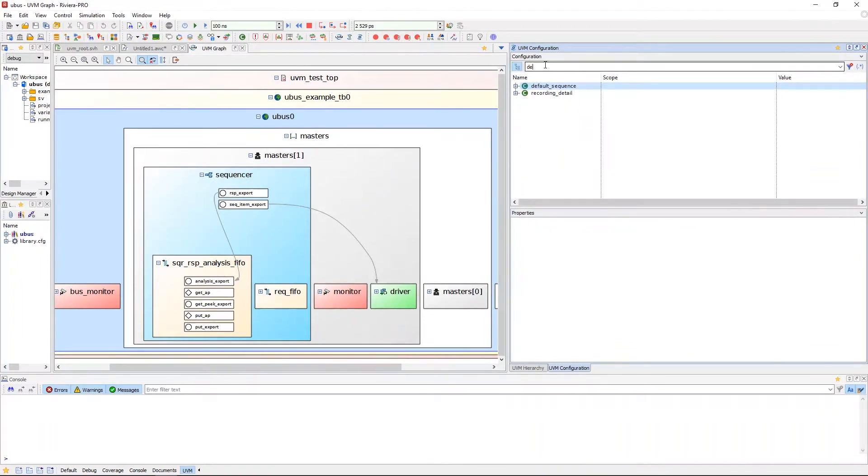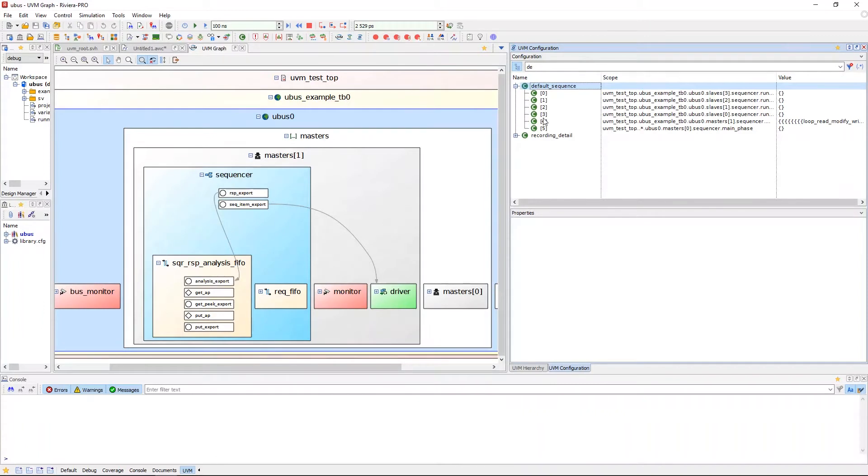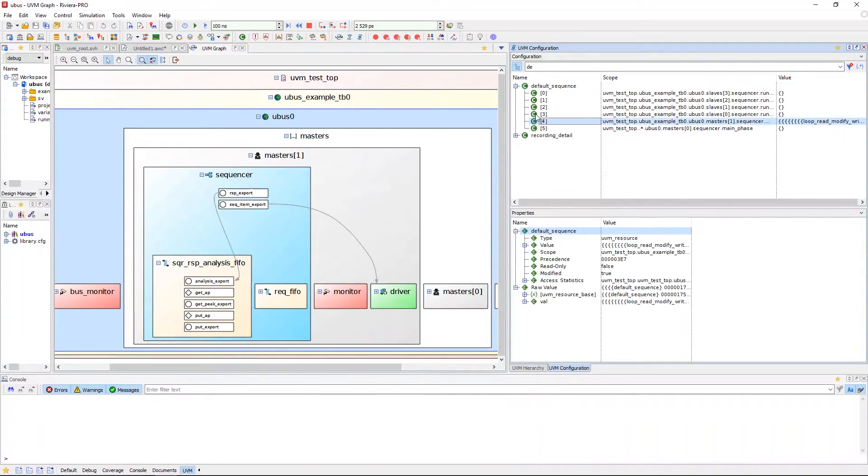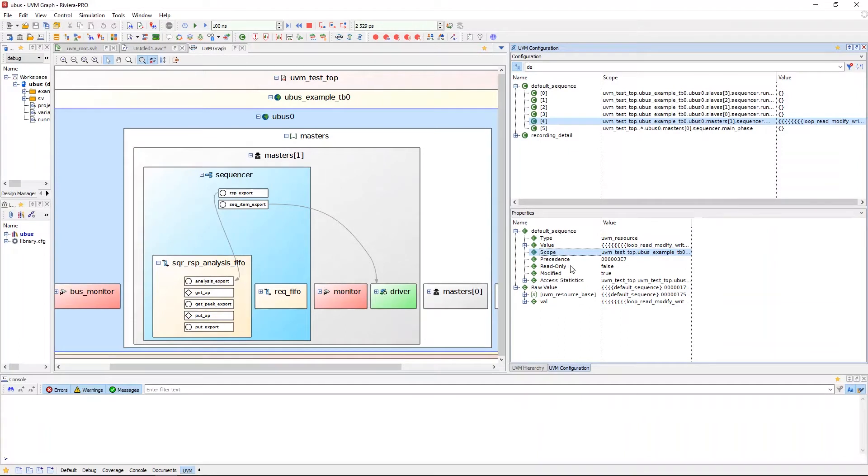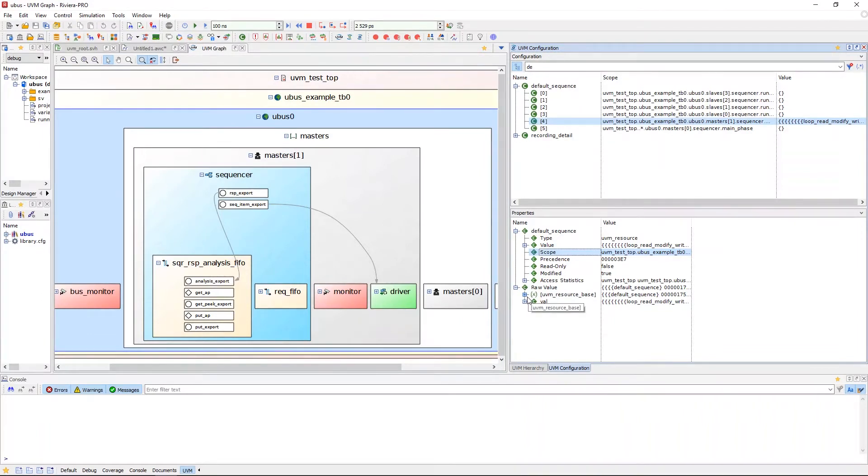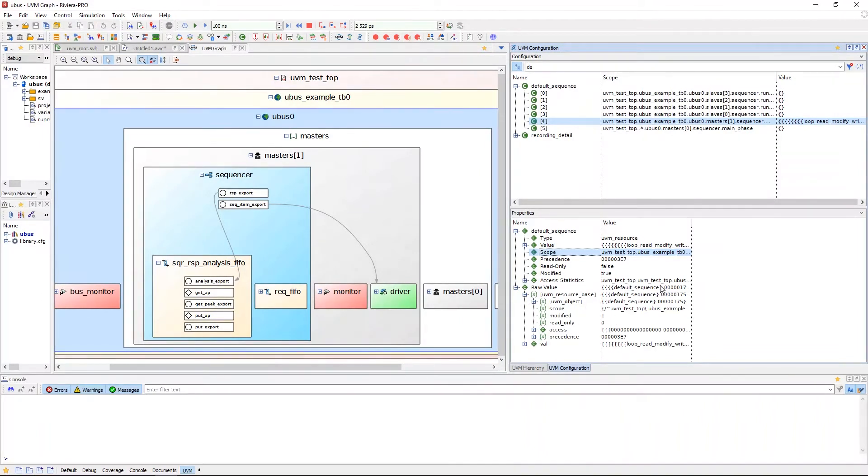When an item is selected, the properties of that resource can be viewed in the properties pane. The items include type, value, scope, precedence, and whether it's been modified or if it's read-only. It will also display the raw value of the SystemVerilog class representing that UVM resource.